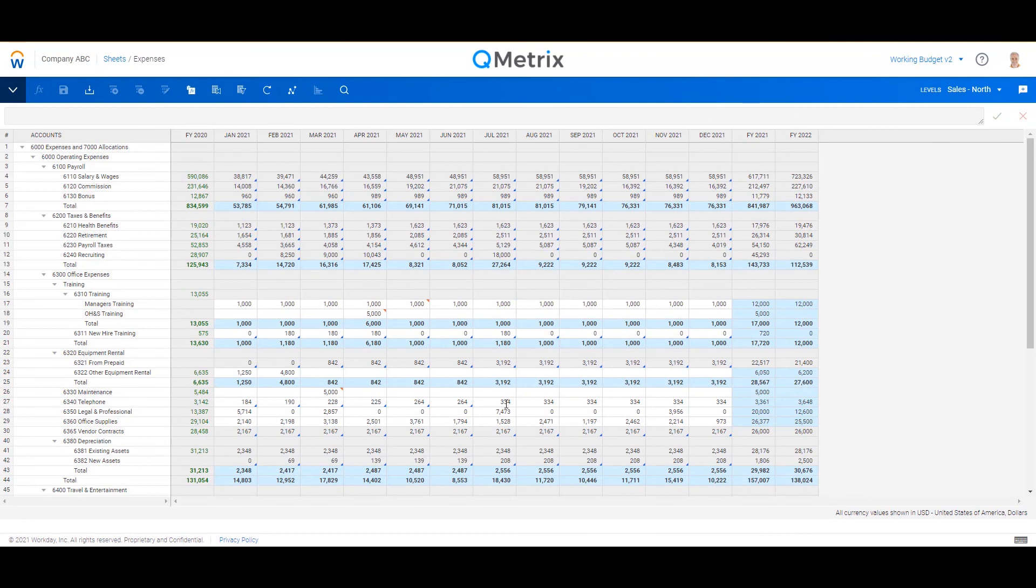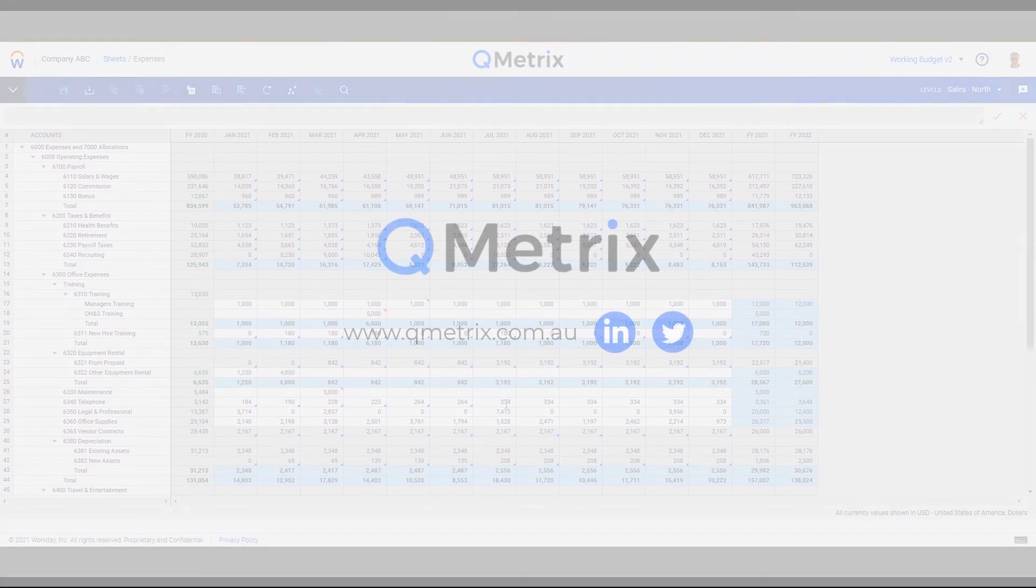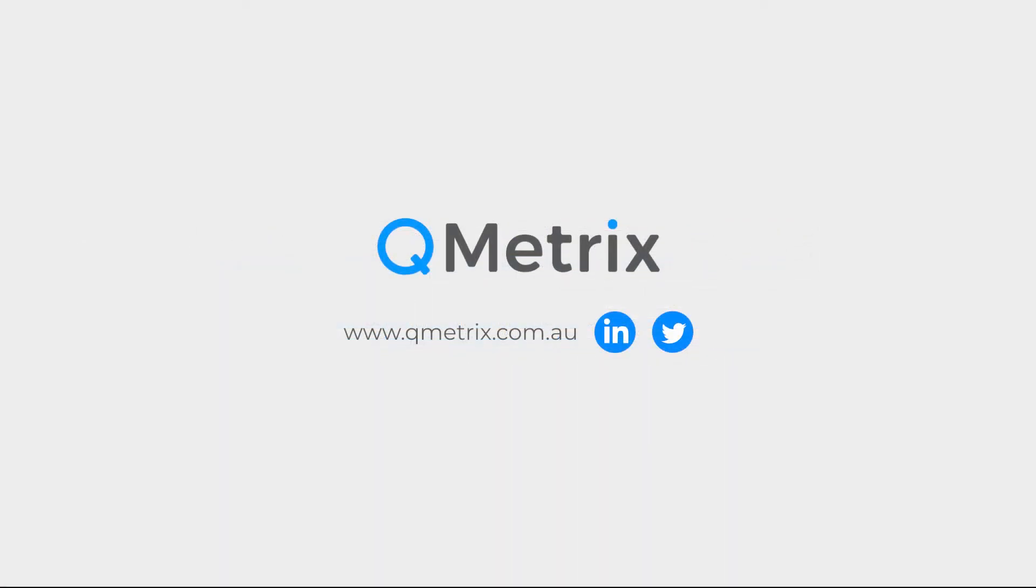And now I can pivot back to sales north. So that's all I wanted to showcase for today's short video clip. It doesn't cover off on the detailed driver-based planning, and that will be in future videos, but it was really just an introduction to the foundational elements of Workday Adaptive Planning. I hope you got a lot out of it, and if you have any questions, please feel free to reach out.